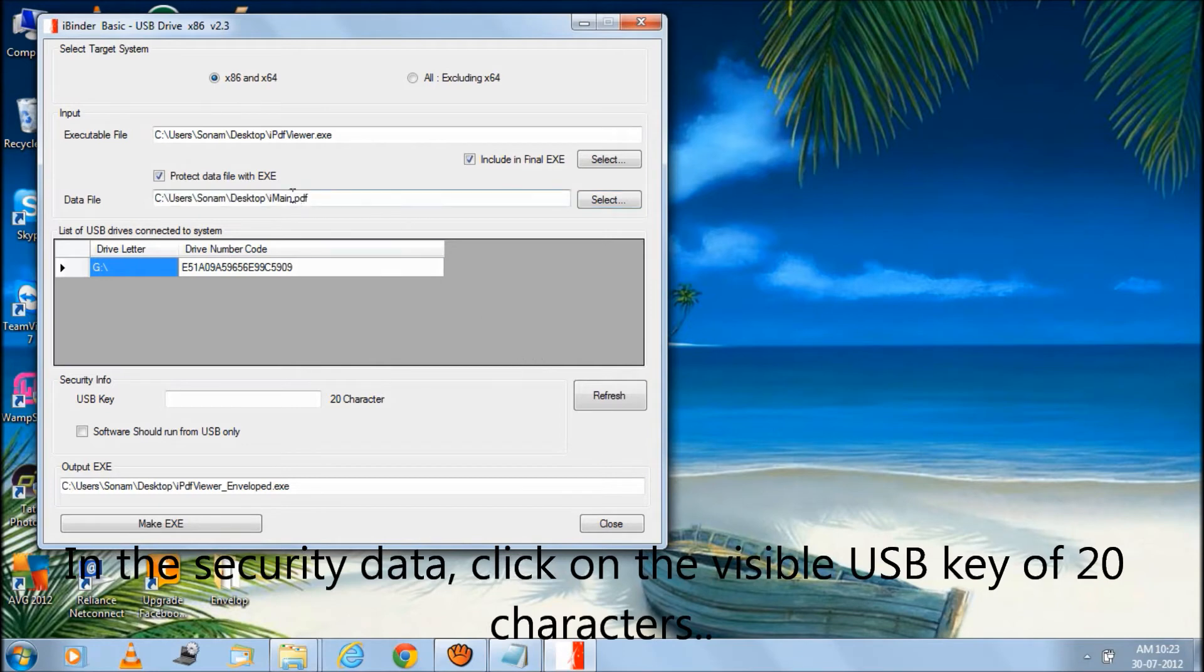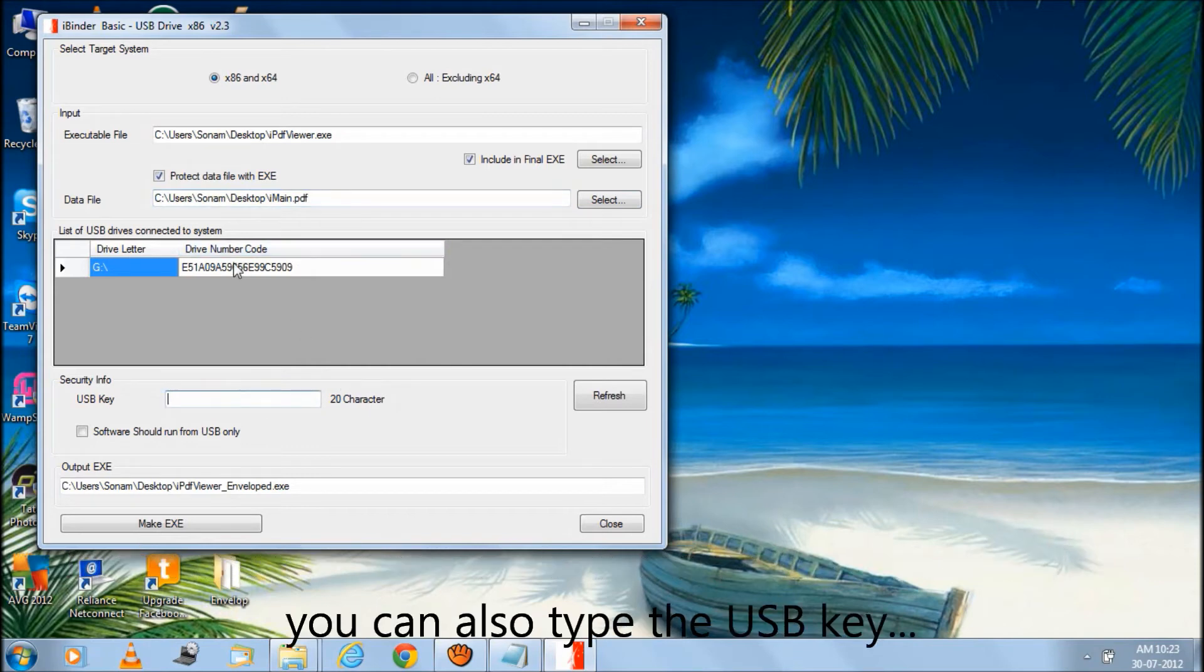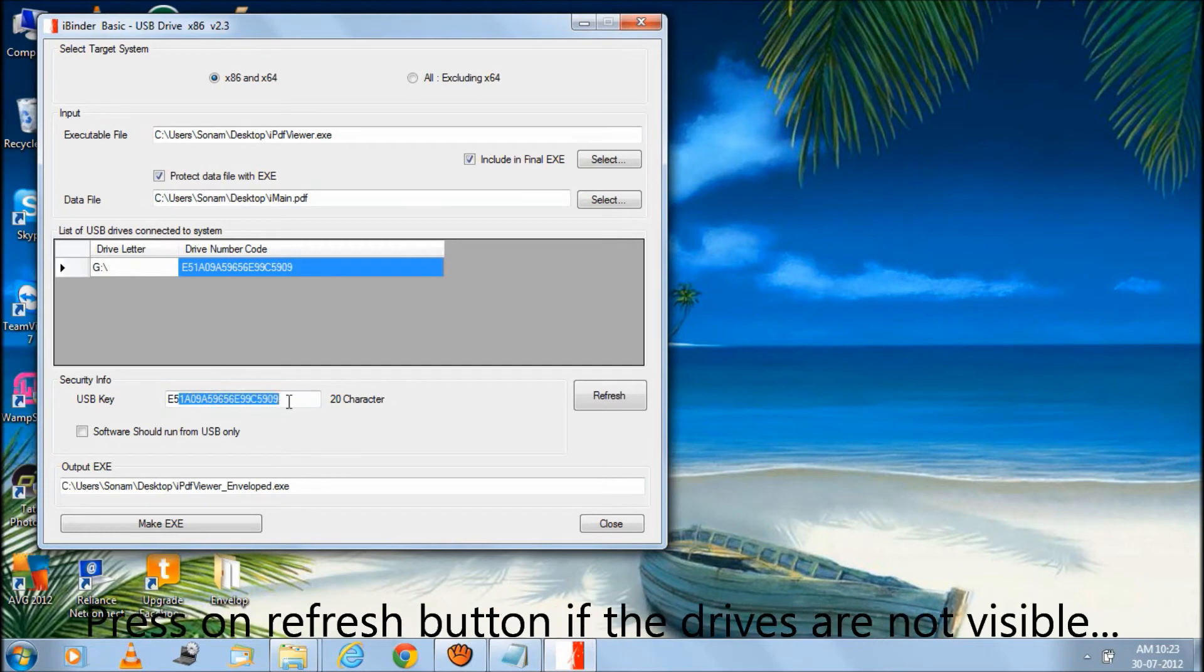In the security data, click on the visible USB key of 20 characters. You can also type the USB key. Press on refresh button if the drives are not visible.